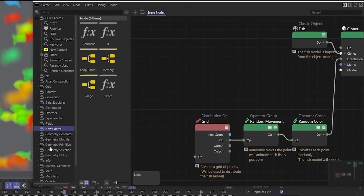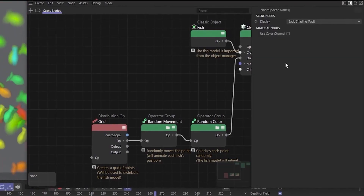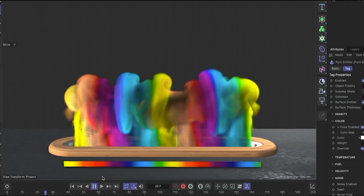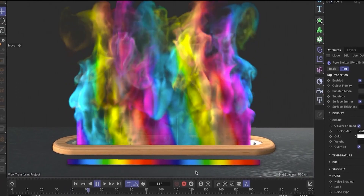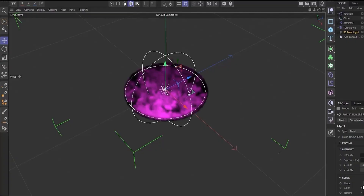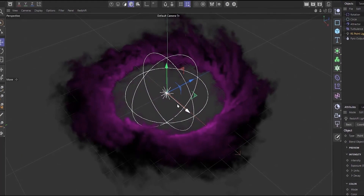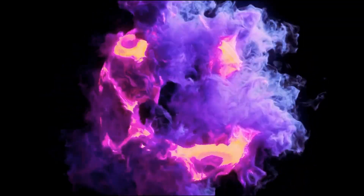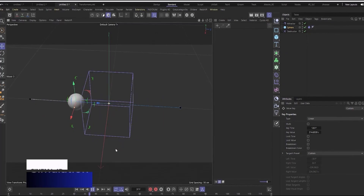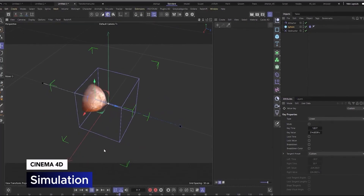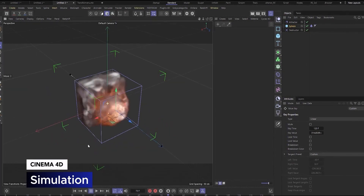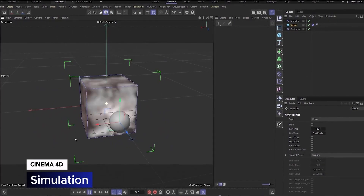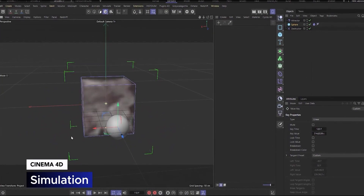With Pyro, the viewport render now supports color and scene lighting, including spot, directional, and point lights. The Destructor Force now limits Pyro inside or outside a box area — so you can use it to restrict your Pyro simulation to work just within the Destructor Force boundary or just outside it, without affecting what's on the other side. I think that's a powerful addition.